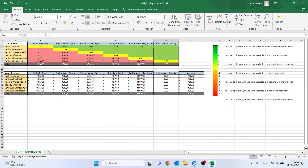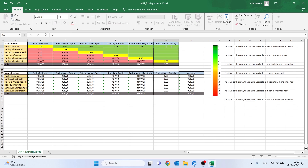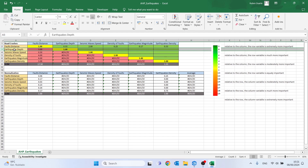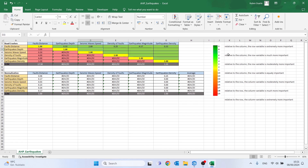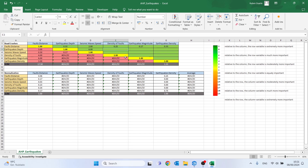To finish the fault distance row, for earthquake density I believe it is moderately more important, so I'll place 1/3. Now comparing earthquake depth with the other variables: compared to seismic wave speed, in my opinion earthquake depth is much more important, so I'll put the value 6.